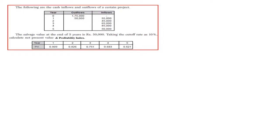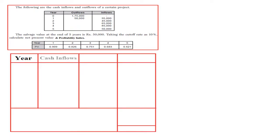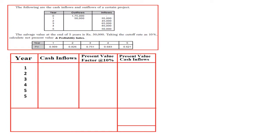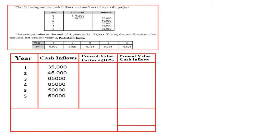The most important aspects of this question are the investment in the first year and the scrap value. For the NPV calculation at 10 percent, we list years one through five with cash inflows and present value factors. Year five appears twice because we receive both the regular cash inflow of 50,000 and the scrap value of 50,000 in that year. The present value factor 0.621 is applied twice for year five.